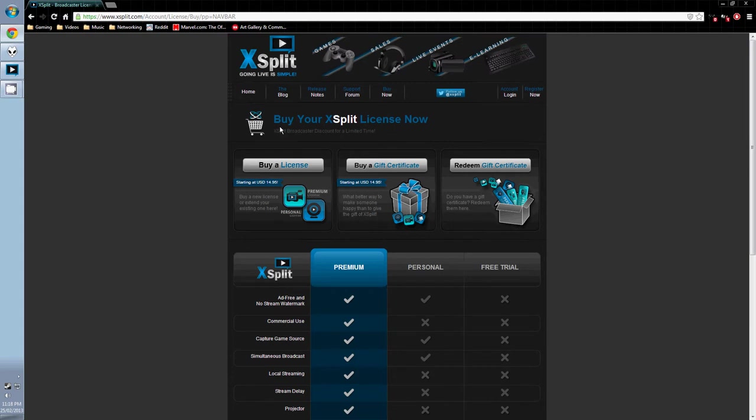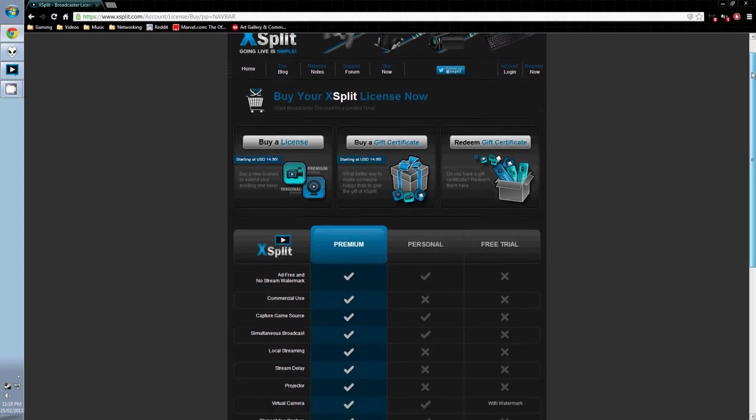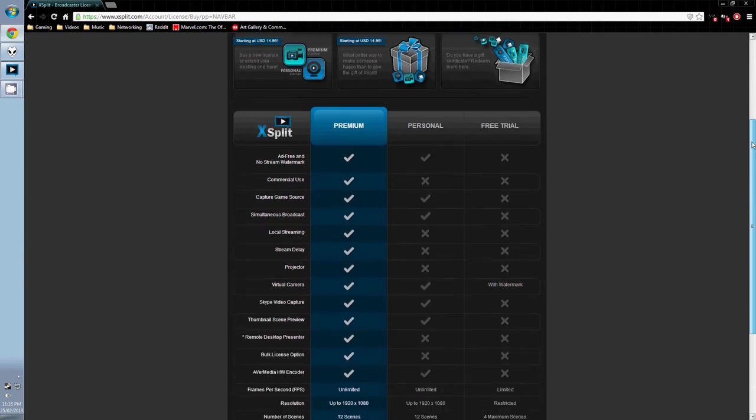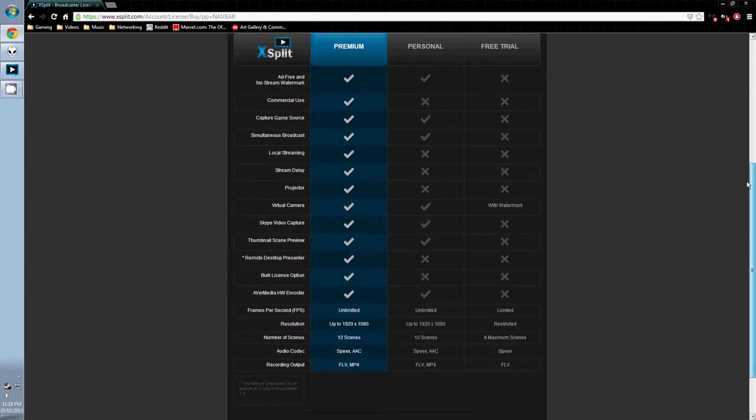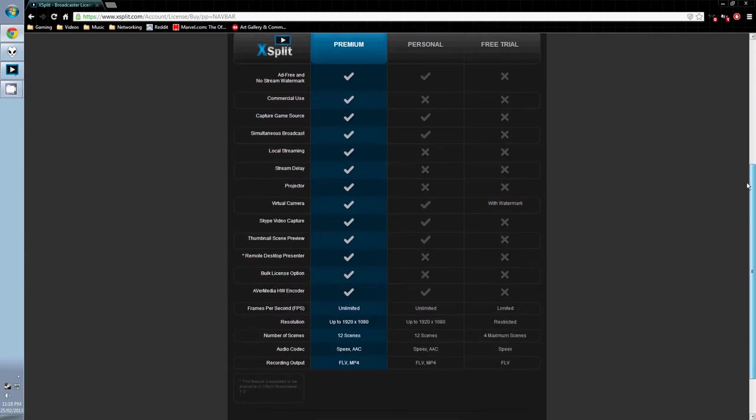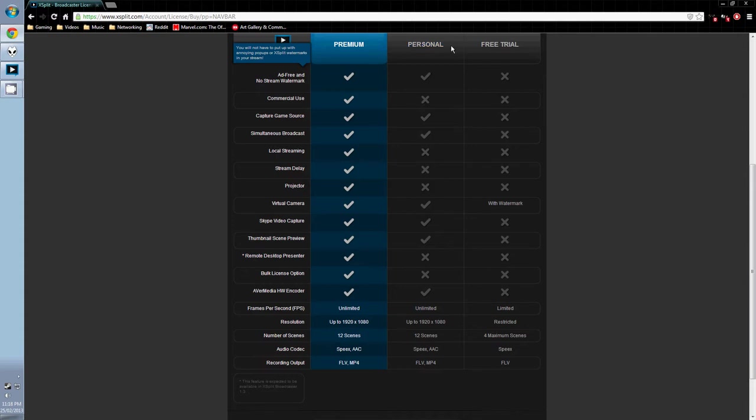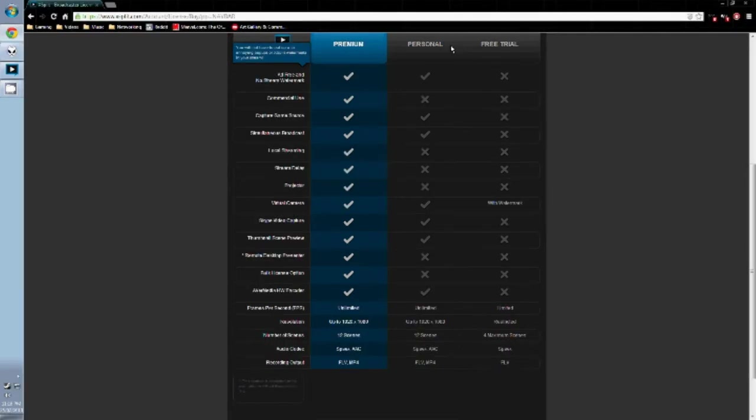As you can see, there are three different licenses available: free trial, personal, and premium. If you aren't sure about purchasing XSplit, the free trial is a good place to start. You'll be able to see if the program works on your PC and also get comfortable with the functions.